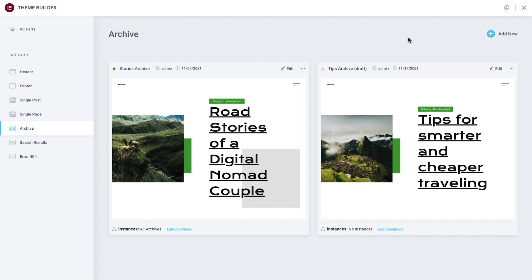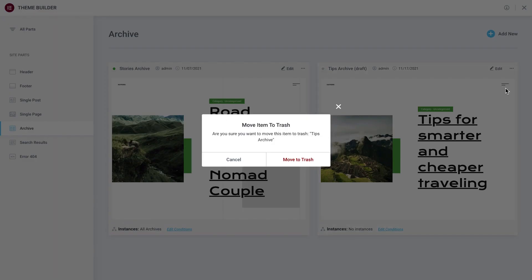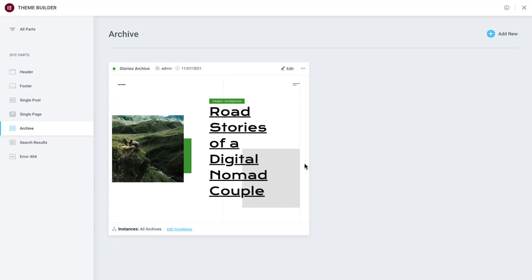Since Xander plans to publish all his articles under one category, we'll go ahead and delete any unneeded templates. Click here to delete this template.